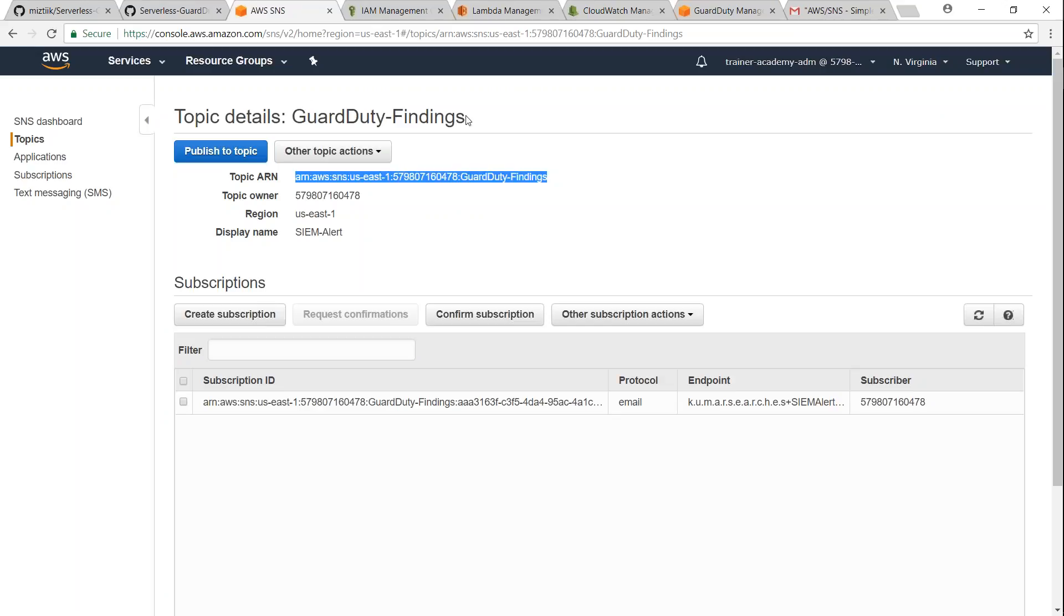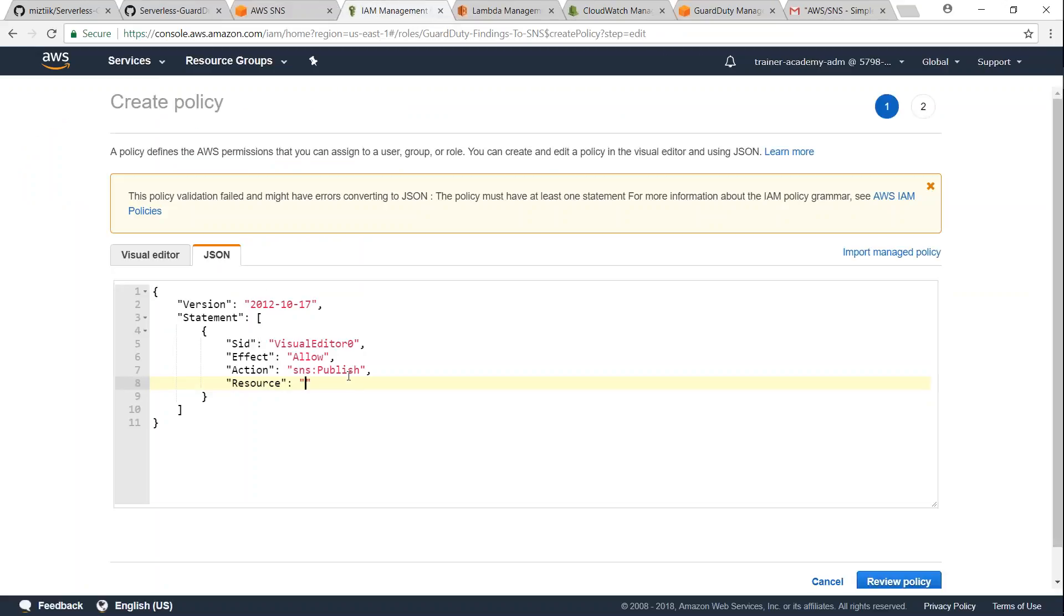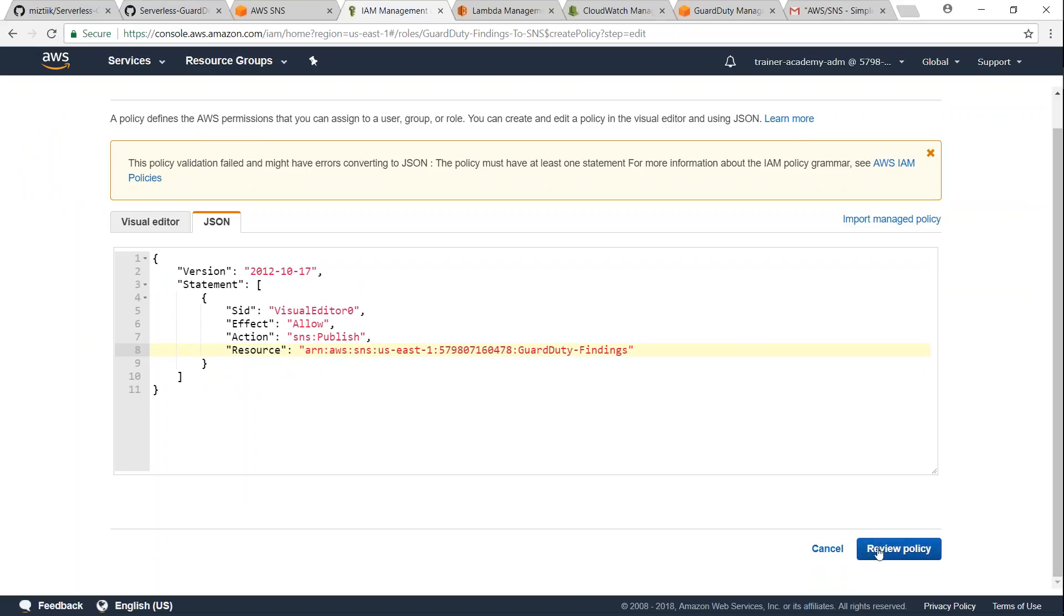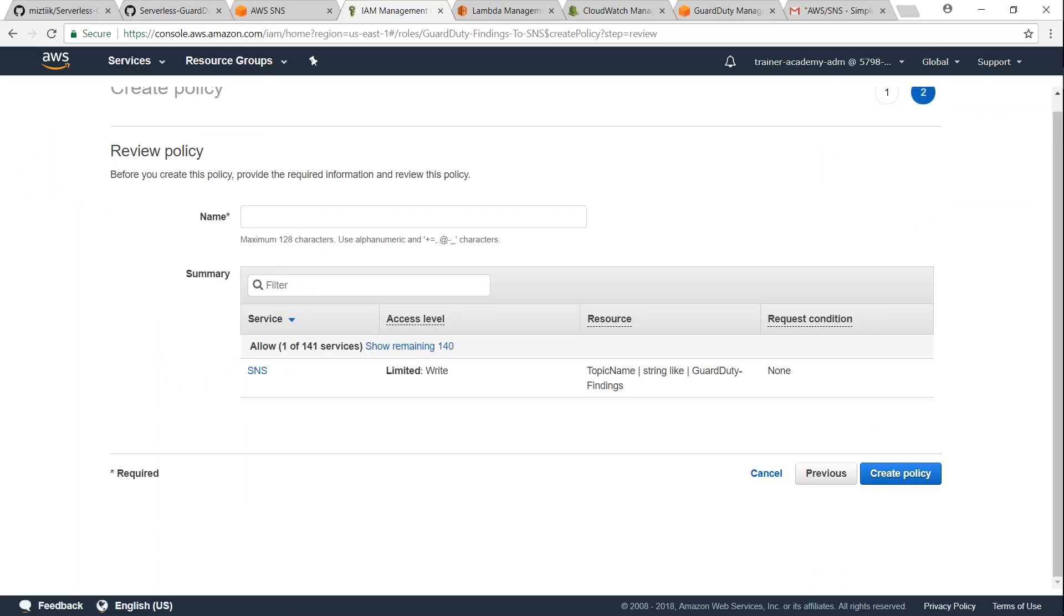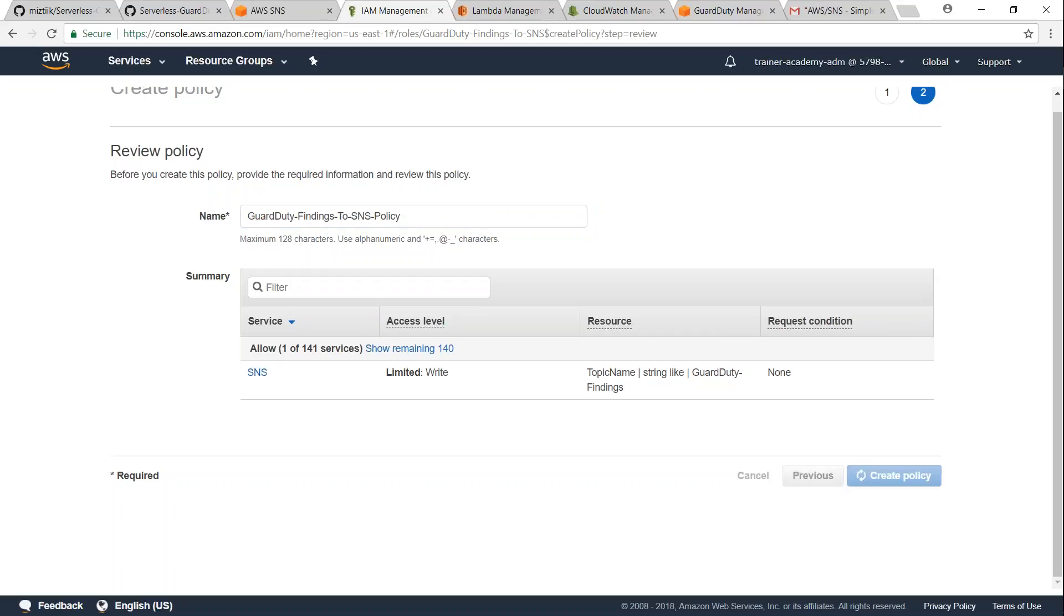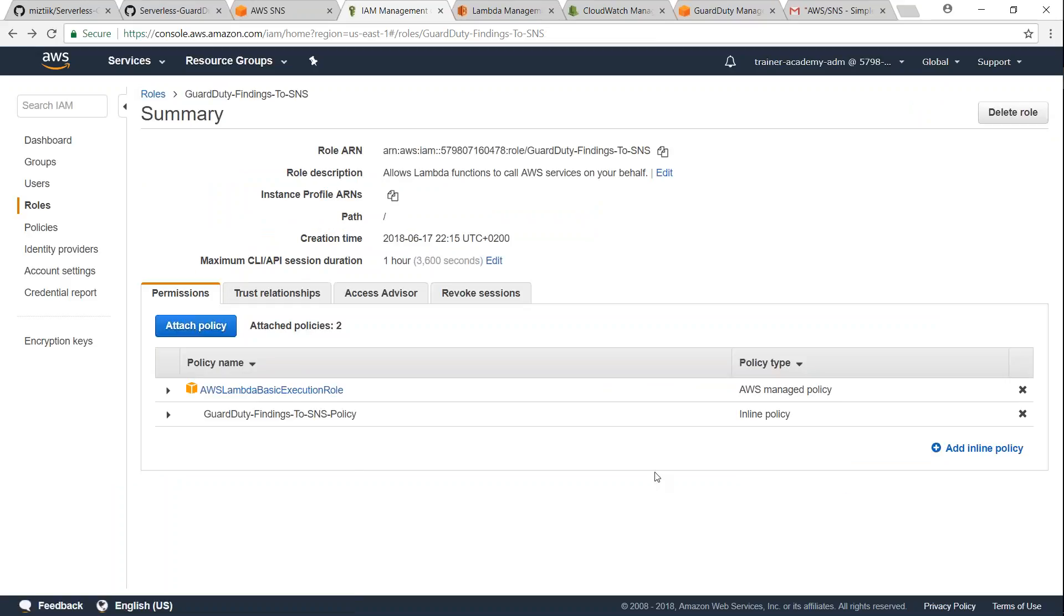So I'm just copying this and I'm going to go over and put this in here. And then I'm going to say review policy and give this policy a name. I'm going to call this GuardDuty findings to SNS policy and then click on create policy.